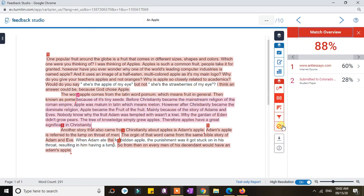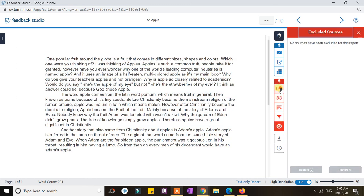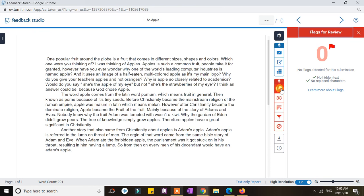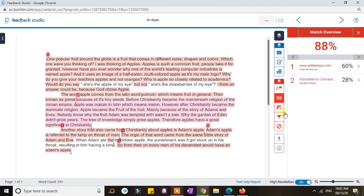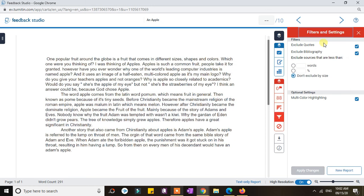You can also see excluded sources here. There is also a section for flags detected for the submission — for example, if there are hidden texts or replaced characters in the document. The most important features are really the similarity checking, the match overview, and the filtering and settings that you would want to apply to files submitted by your students.